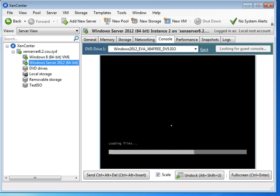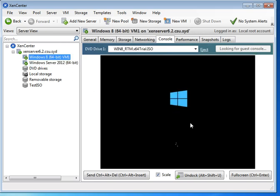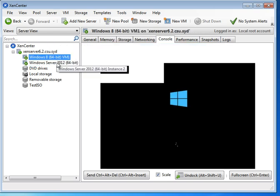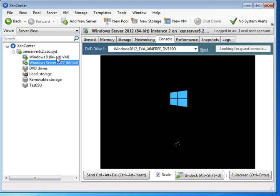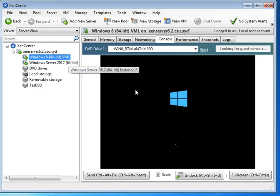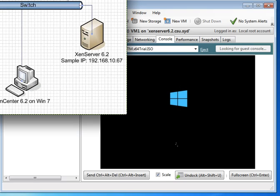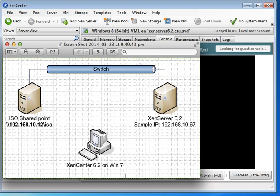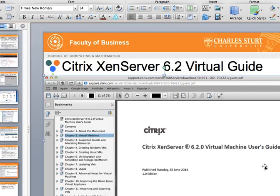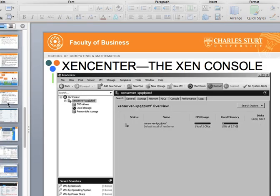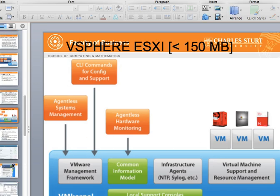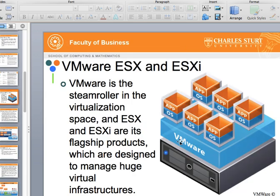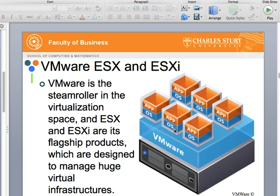There we go — now it's loading Windows 2012. In the meantime you can come back here and see Windows 98 is running. That's how to do multiple installations at once. Basically when you start them up they each get their own IP address — you assign an IP address and join whatever network you want. So now you have another VM on top of this one, and they all have individual IP addresses.